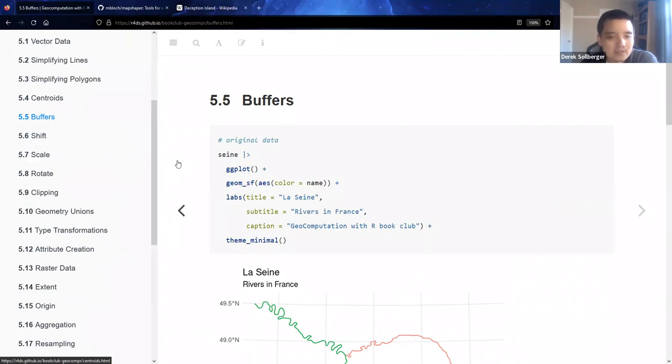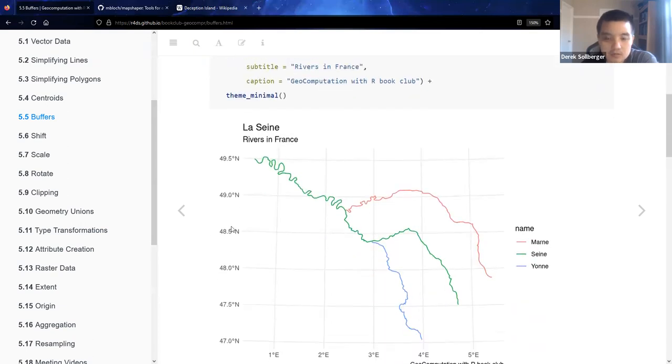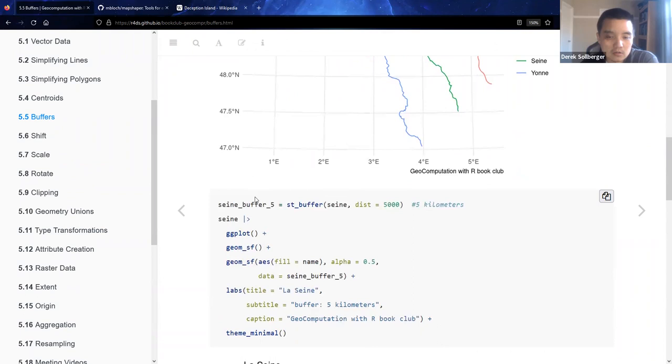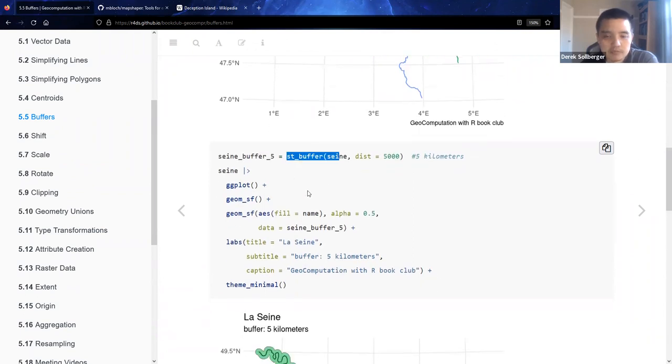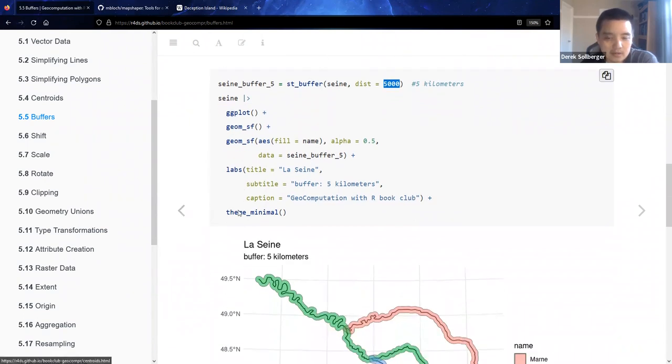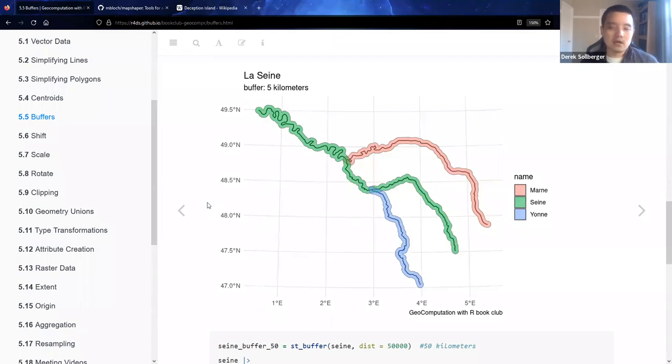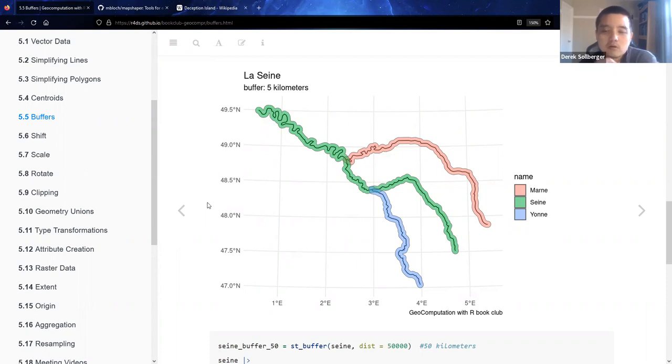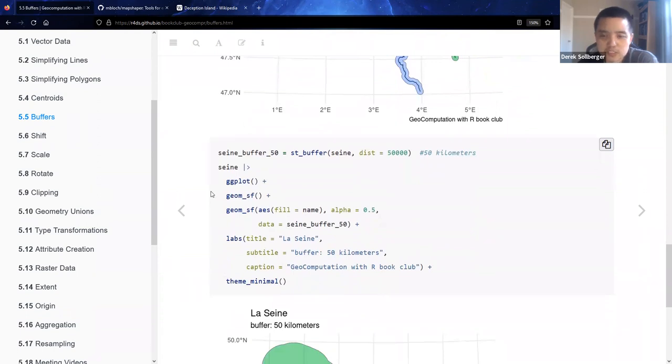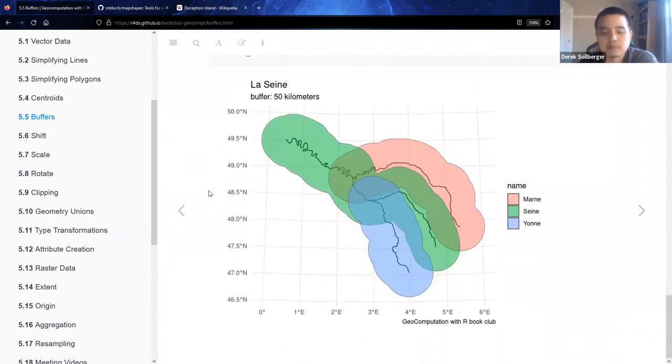All right. And then our next toy would be buffers. We'll go back to the line data for La Seine. And suppose maybe you're working in hydrology or maybe some environmental context and you need to know where on this landmass we are close to the rivers. We have a convenient ST buffer command. Maybe we'll start off with a distance of five kilometers from the water. And this is where our picture starts to look like. So as you can see, a buffer provides the highlight of the area around whatever shapefile or data we are concerned about.